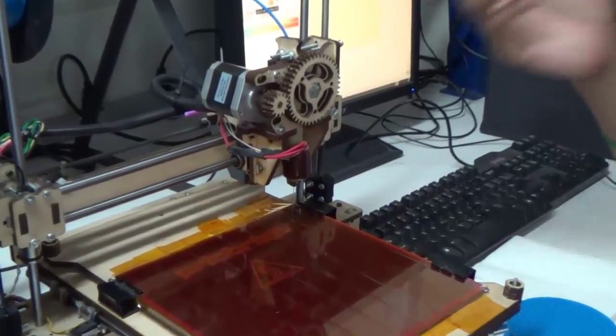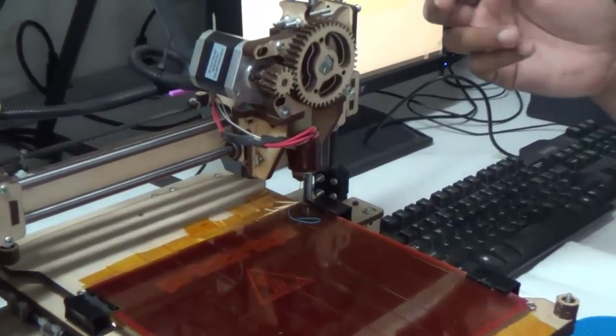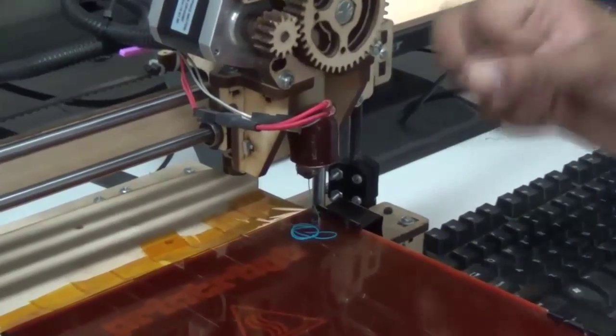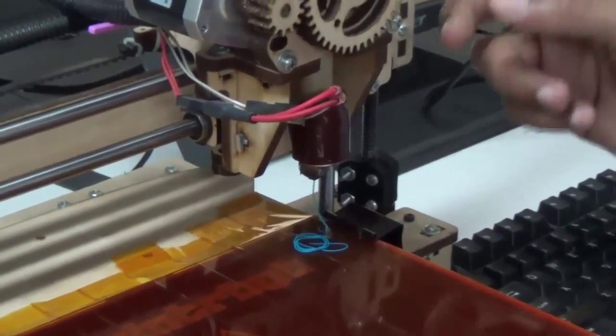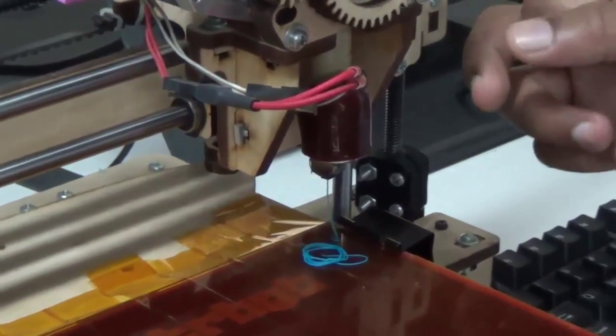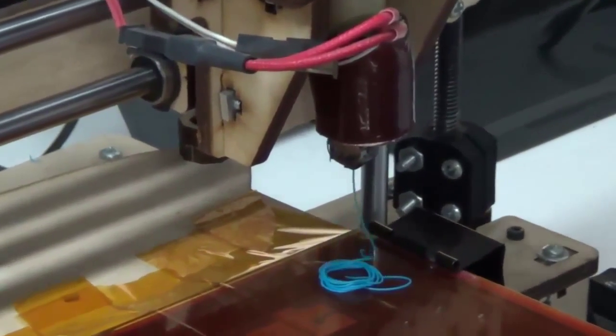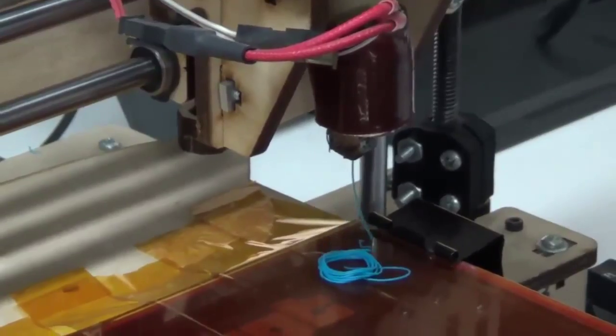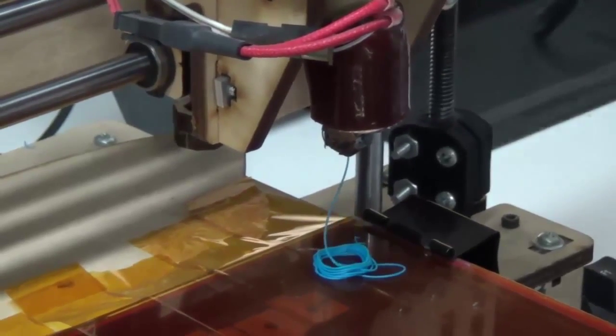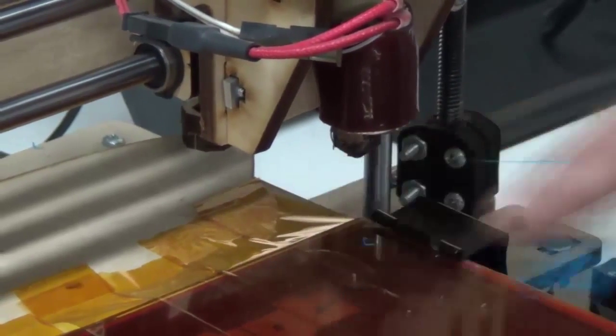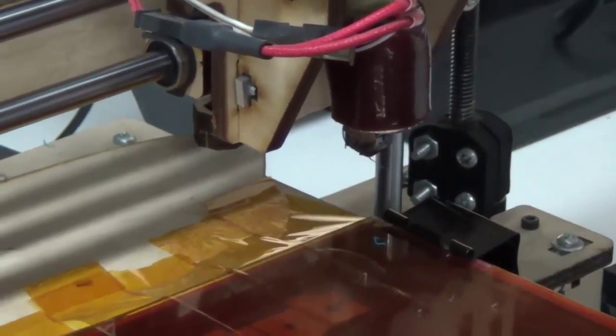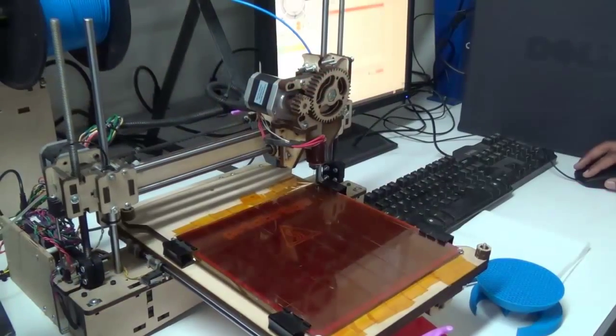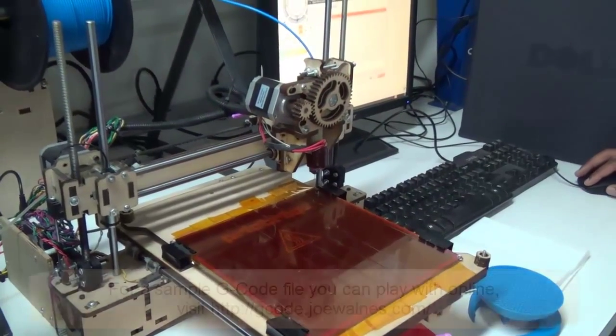What I like to do is just let it extrude for about 20 millimeters to make sure that it's not binding up. One of the problems you can have is if it's not feeding well, it'll jam up, strip the filament, and stop extruding. So I try to run it for a good amount before I actually run a print.